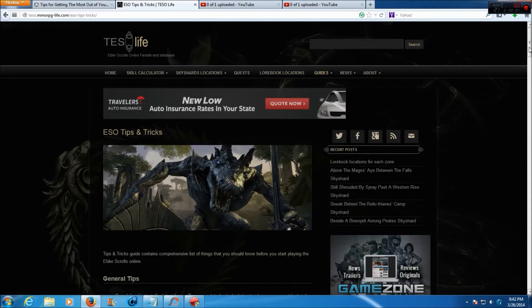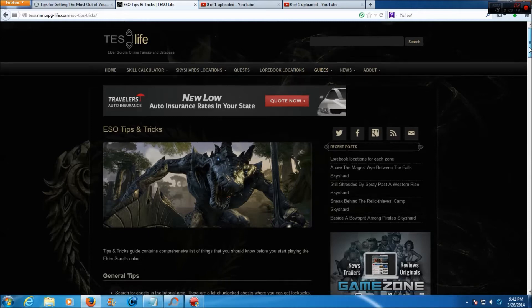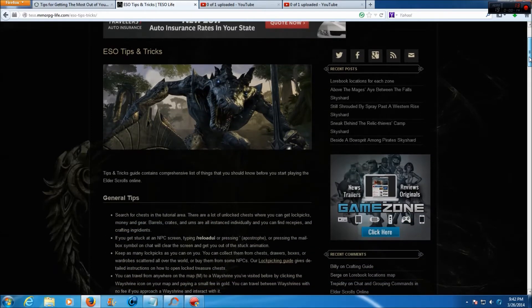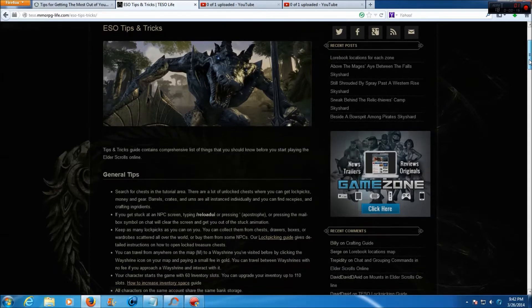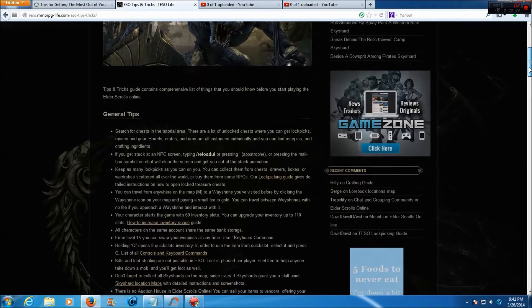Hello Gamers, this is Noobzilla. Time for some more tips and tricks for Elder Scrolls Online. I'm grabbing these from teso.mmorpg-life.com and I'll put a link down in the description box below. I'm going to be breaking this up into a couple different videos, so let's go ahead and get started. This tips and tricks guide contains a comprehensive list of things that you should know before you start playing Elder Scrolls Online.